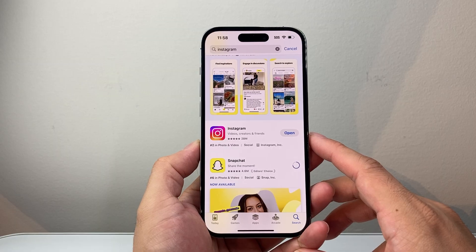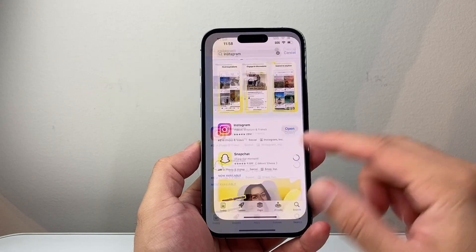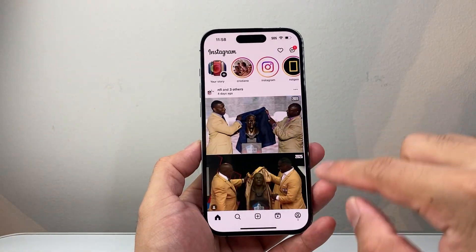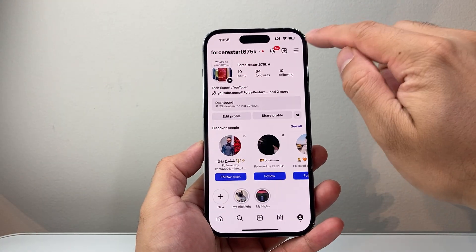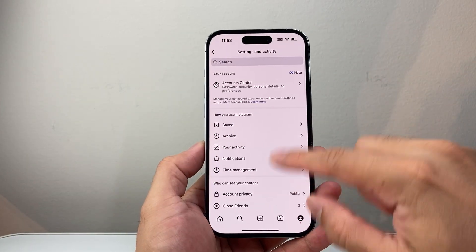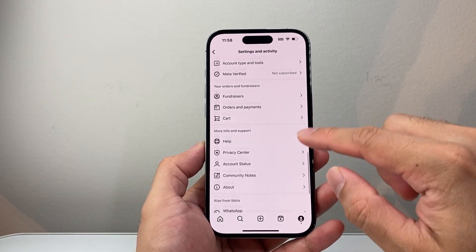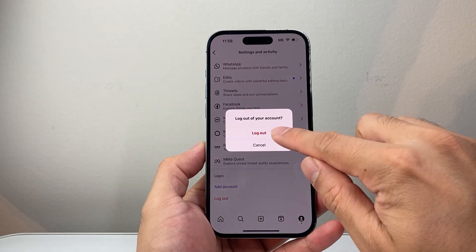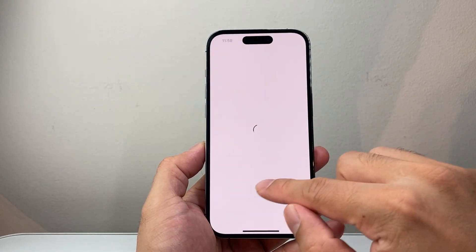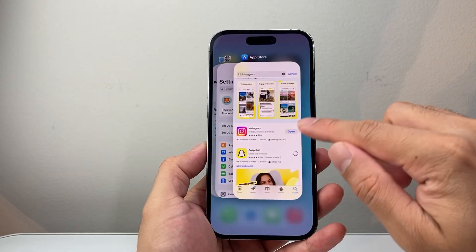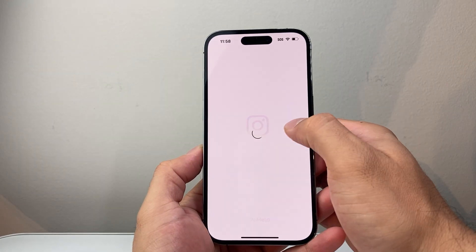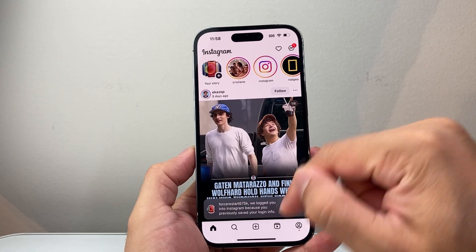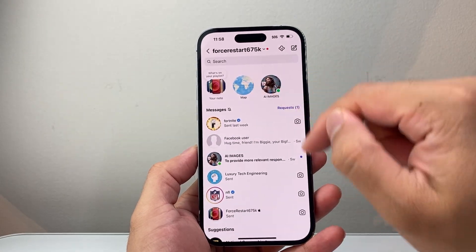If you have done that and it's still not showing, the next thing to do is go into your Instagram app. Click on your profile, click on the three lines up top, and go all the way down to log out. Save your account info and log out. Once you're logged out, close the app, open it again, and log back in. Once you're logged back in, check to see if the feature is available.